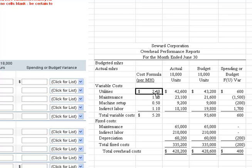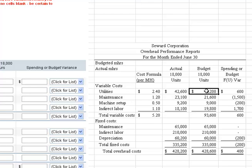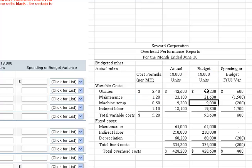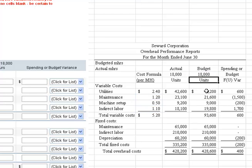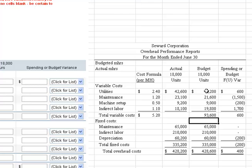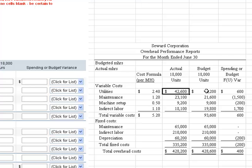We already have the cost formulas from before, and the budget amounts come from what we just solved. We can copy those figures, now based on a budget amount of 18,000 machine hours. The fixed cost amounts are exactly the same as what we worked in requirement one.